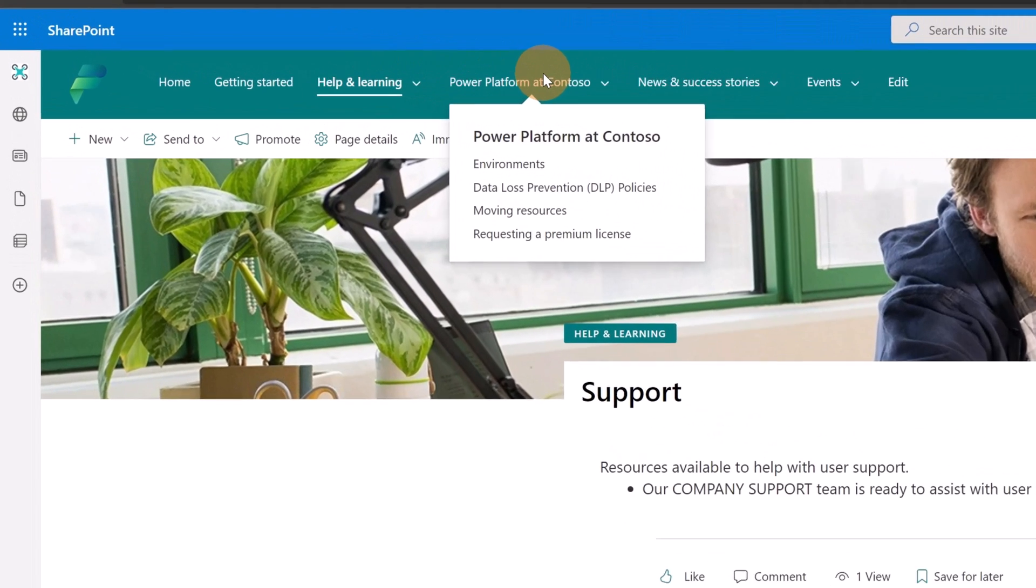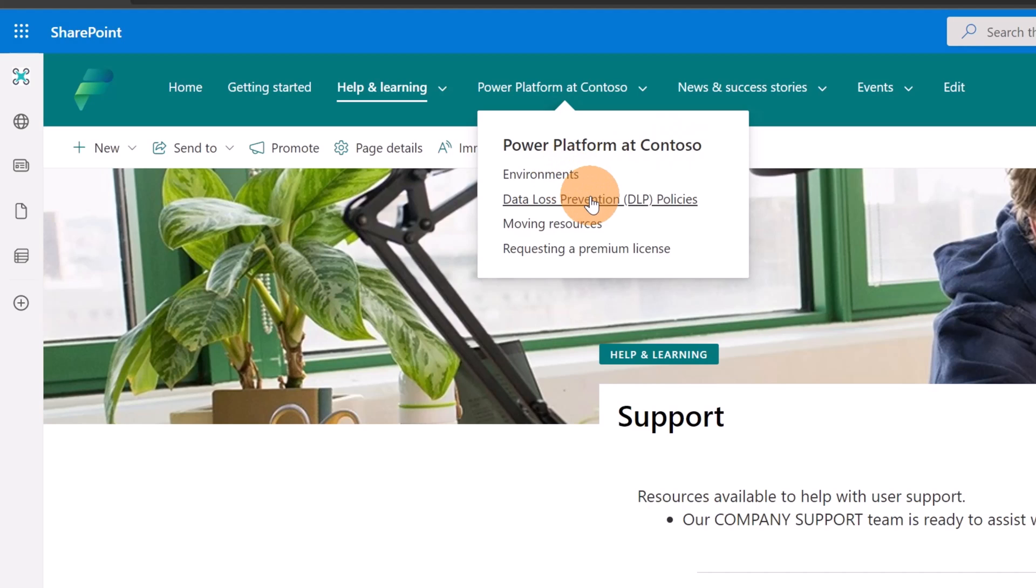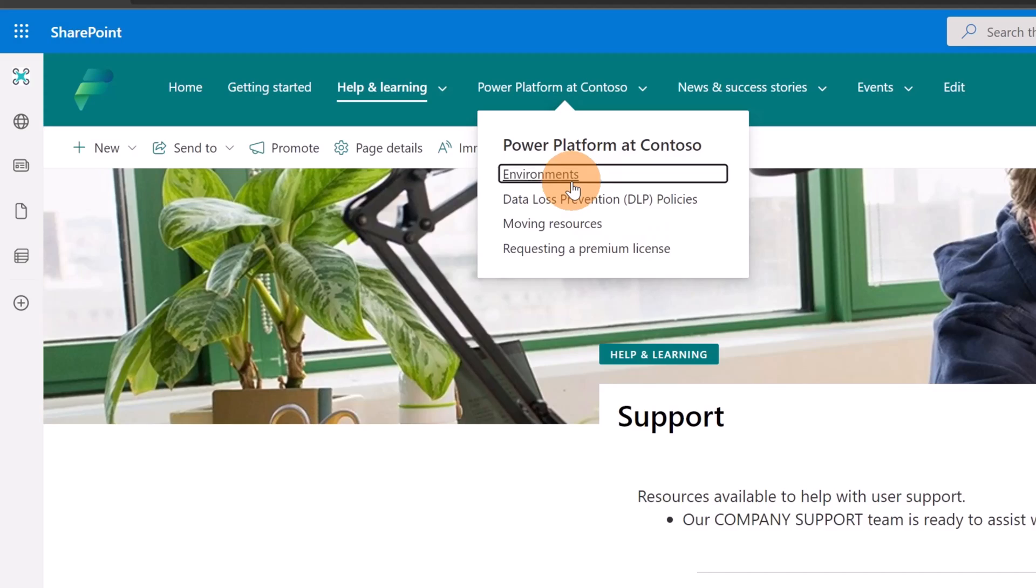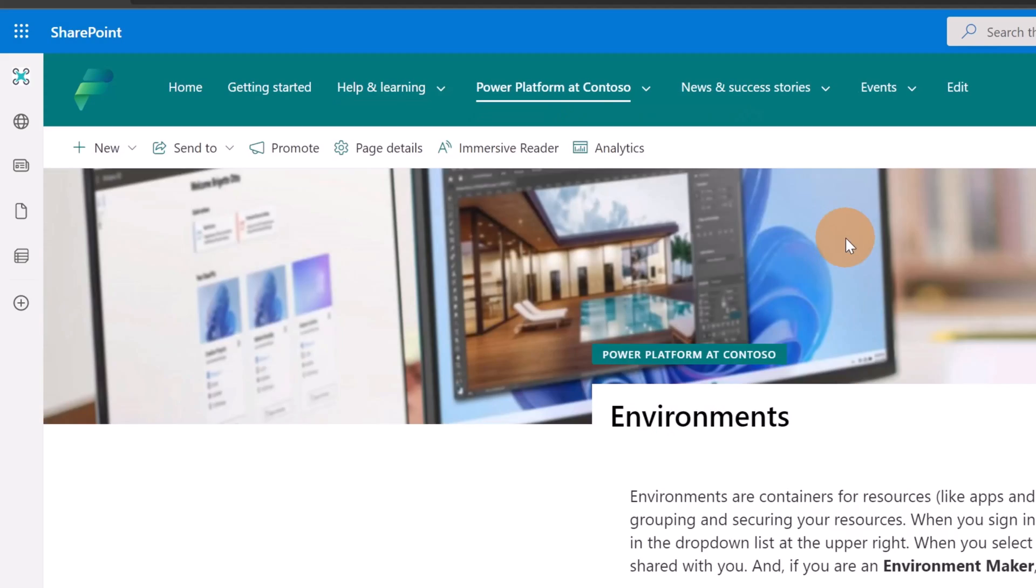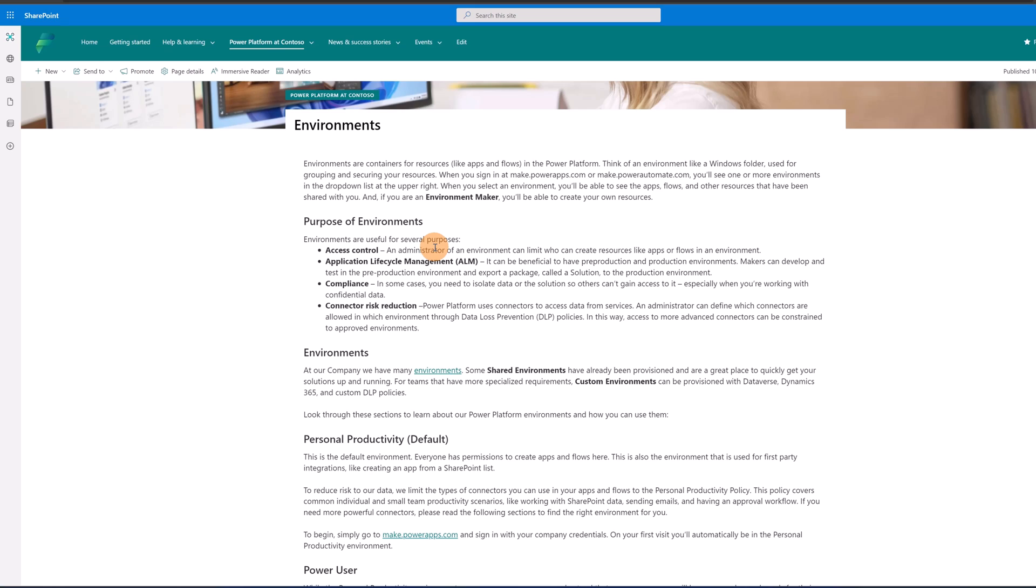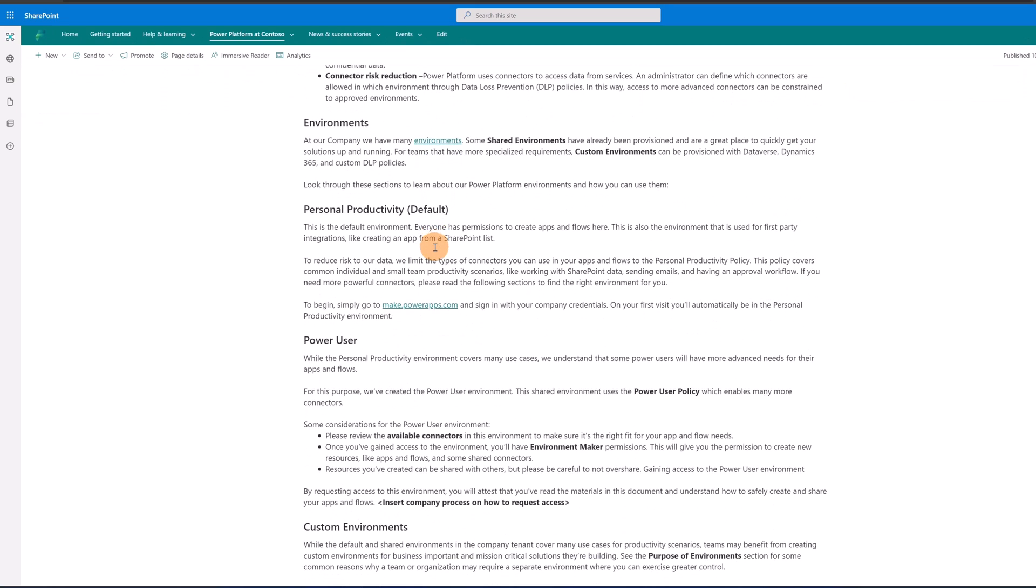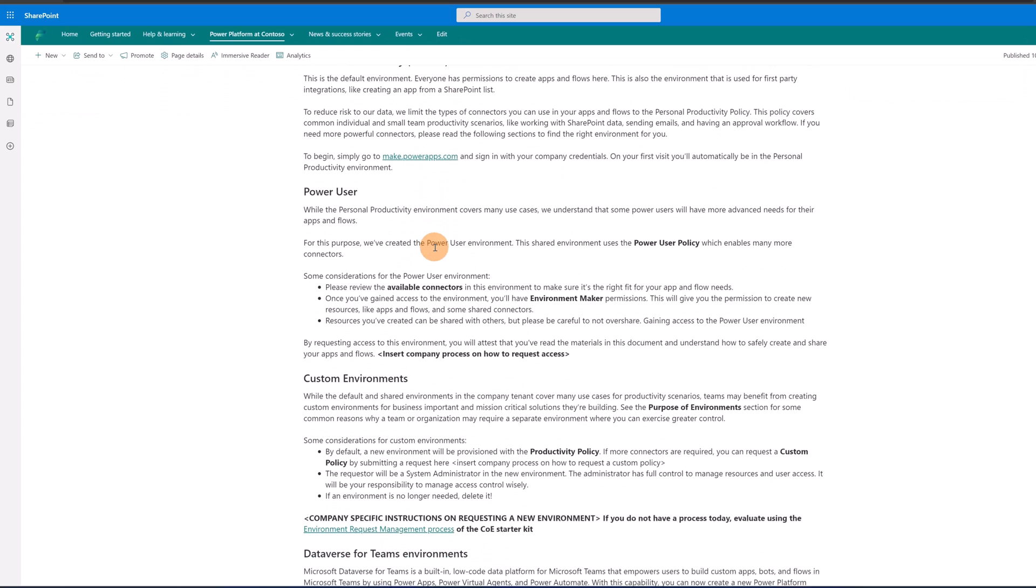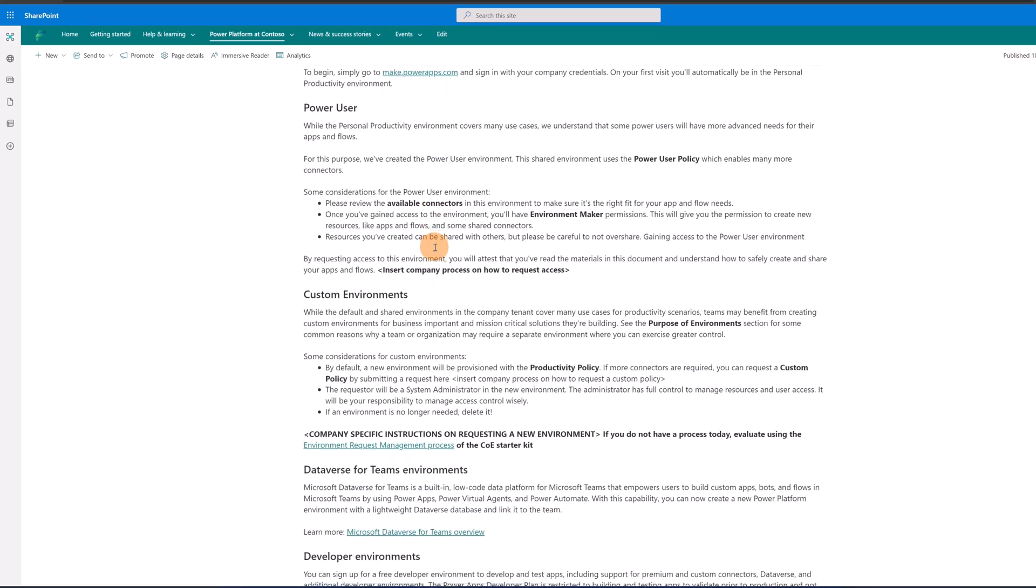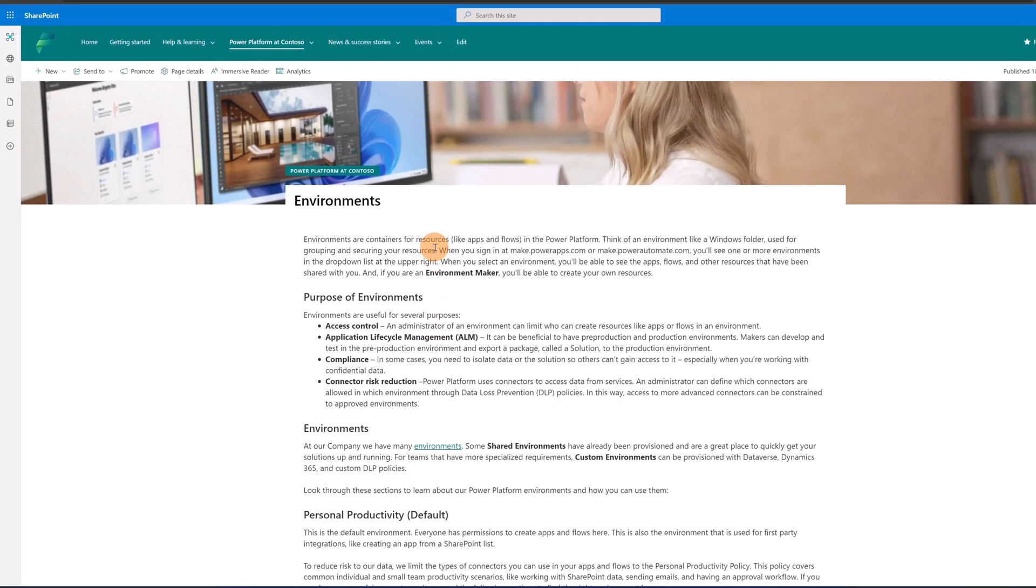Under Power Platform at Contoso, so you have to replace this with your company name, I have environments, data loss prevention policies, as known as DLP, and then moving resources and requesting a new premium license. Going to this page, environments, this is very interesting because it provides information around environments and helps the user learn about this topic in Power Platform.